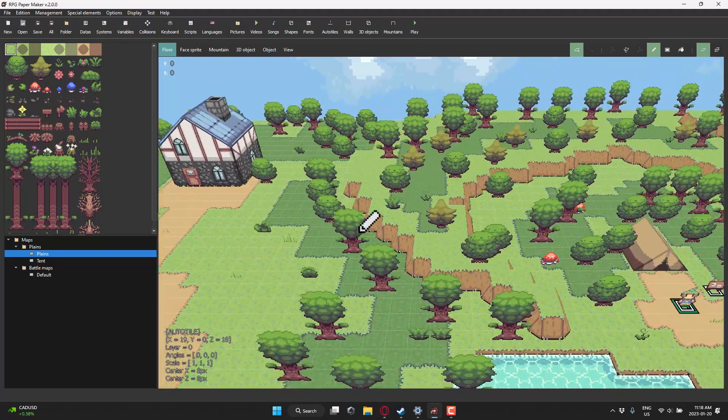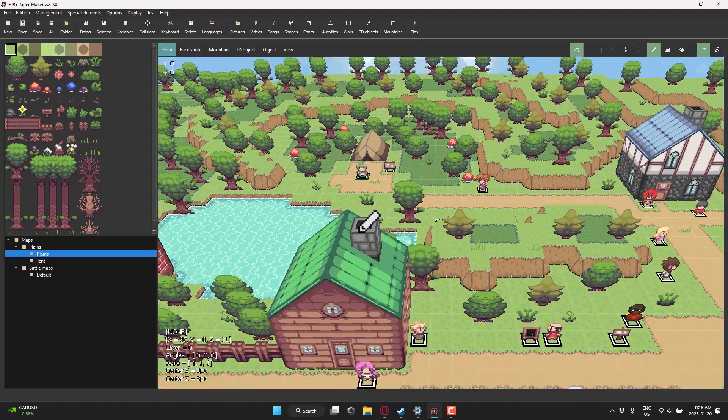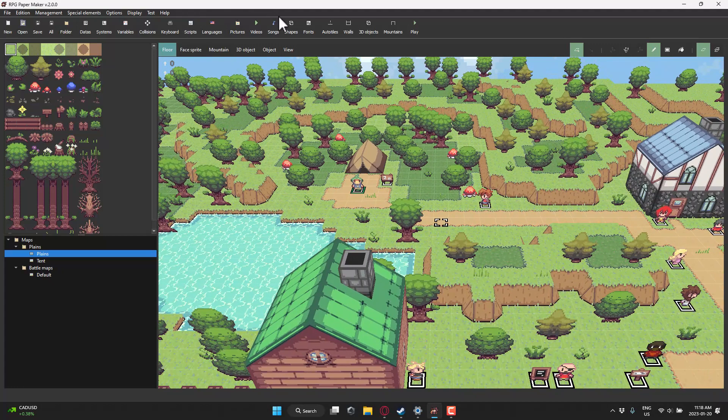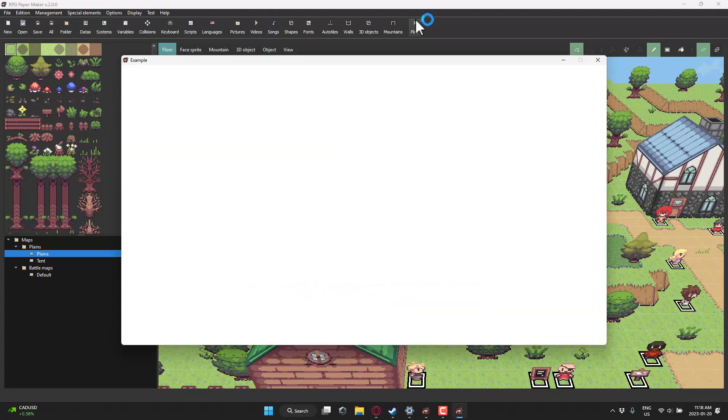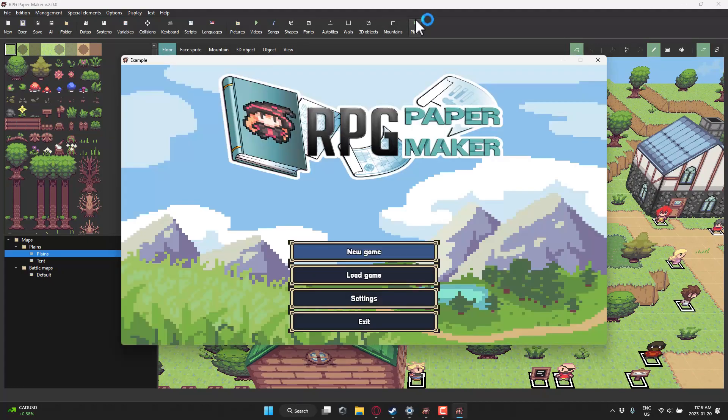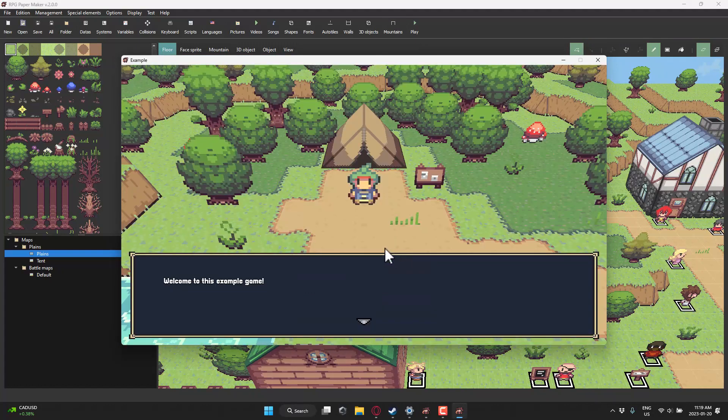If you're wondering what kind of games you could create with this, the name kind of says it all. This is for creating, say, Paper Mario-type titles. So let's go ahead and launch this.